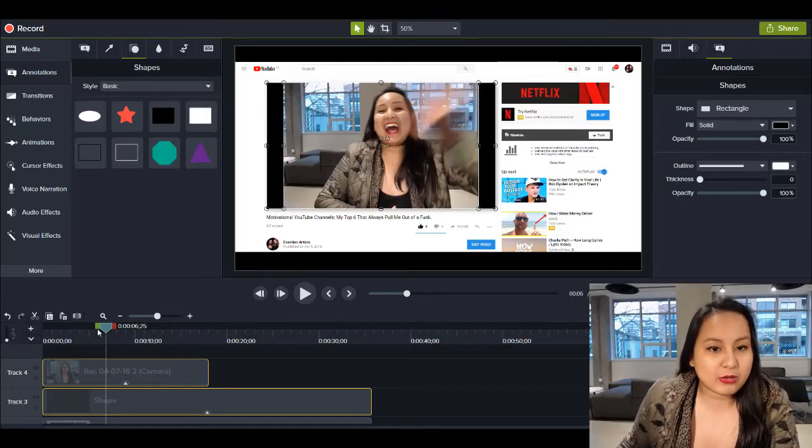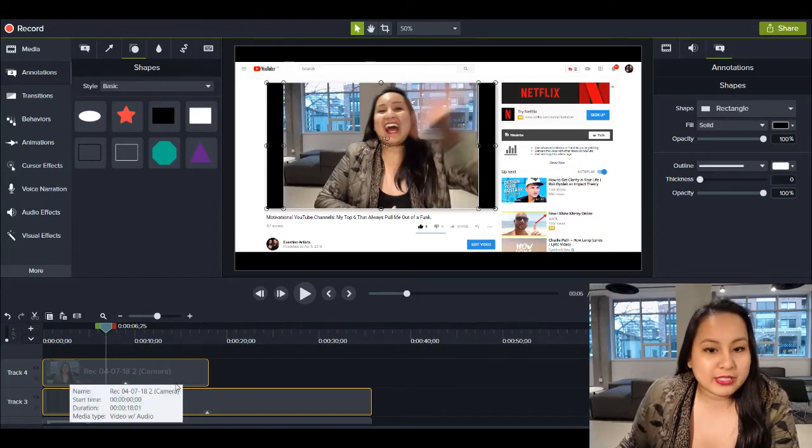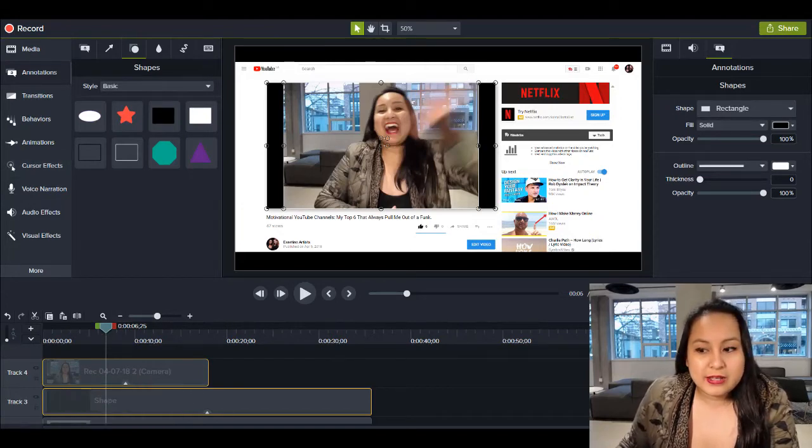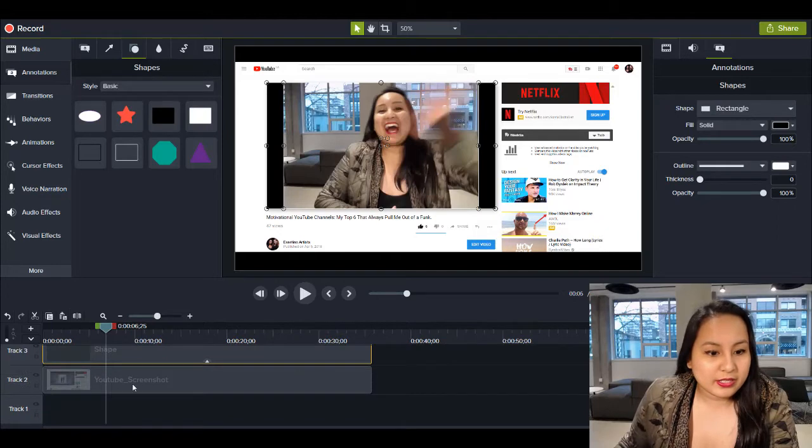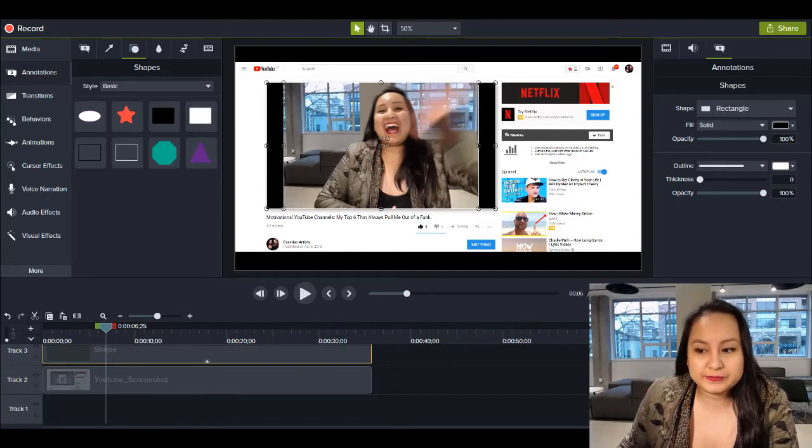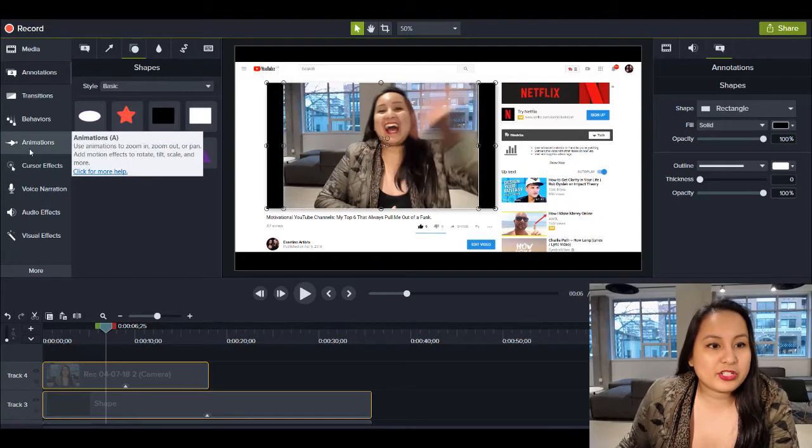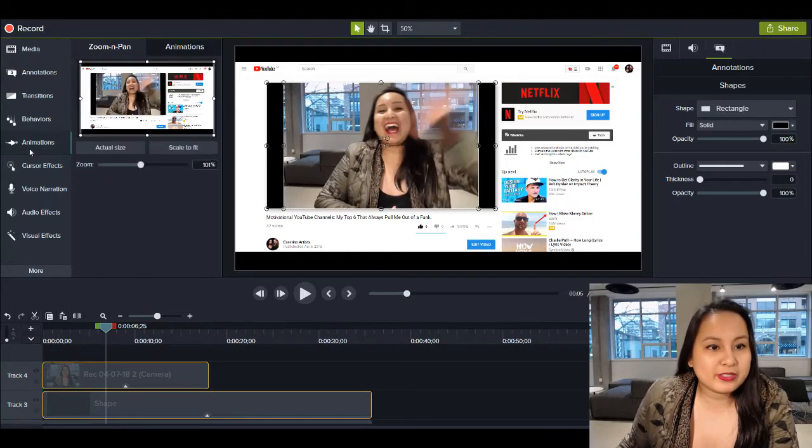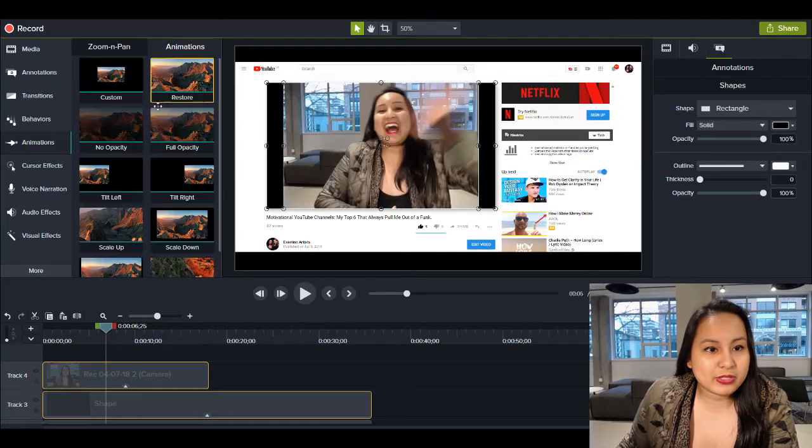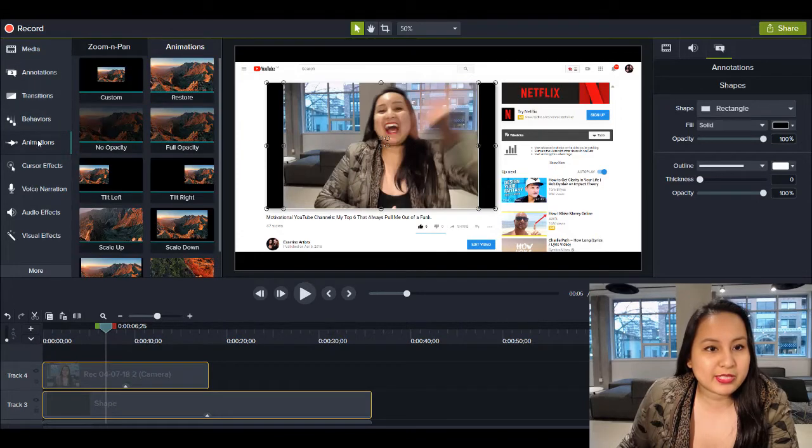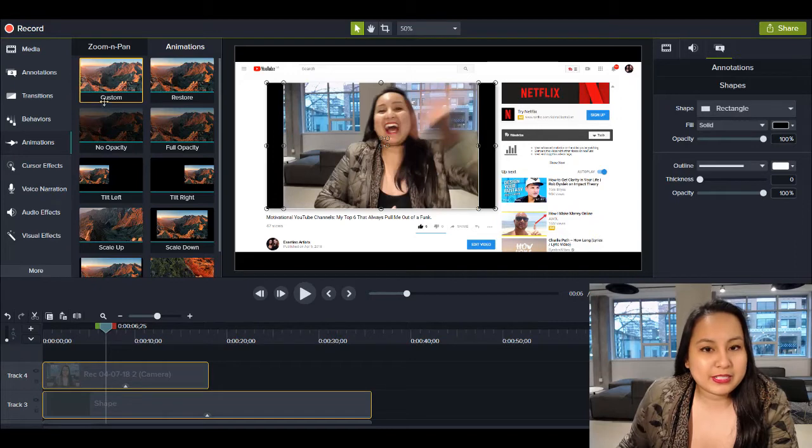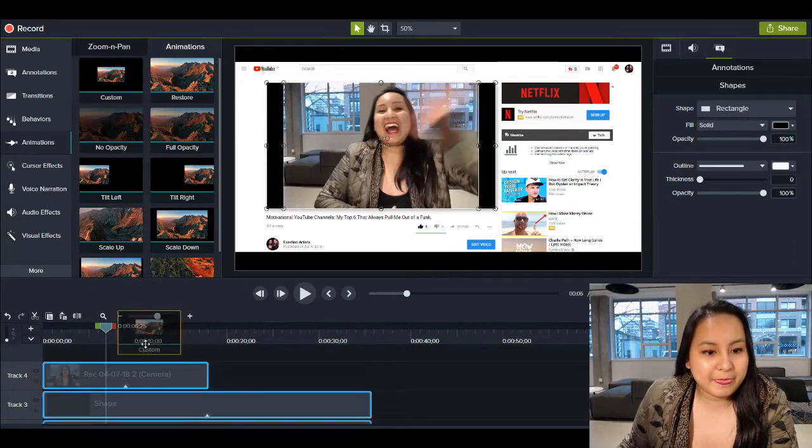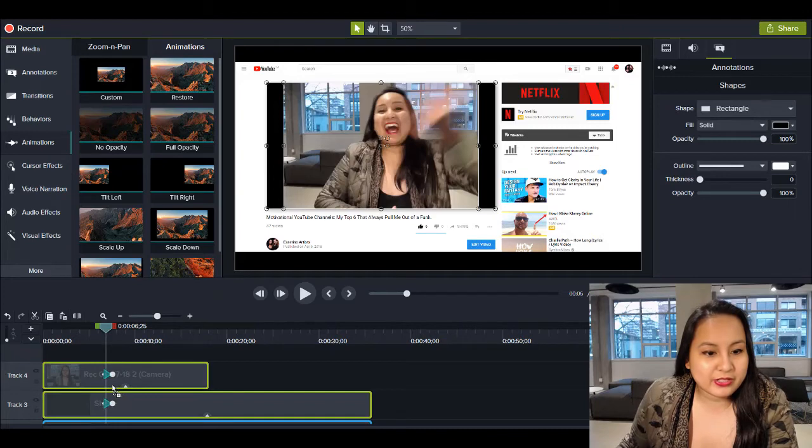So now what I'm going to do is I'm going to highlight both of these things, not the YouTube screen here, and I'm going to head over to animations. And I'm going to head over to this animations tab. So it's animations, animations, and then I'm going to click on custom.